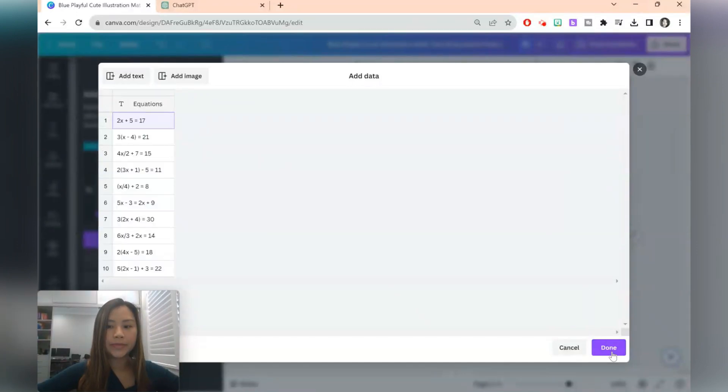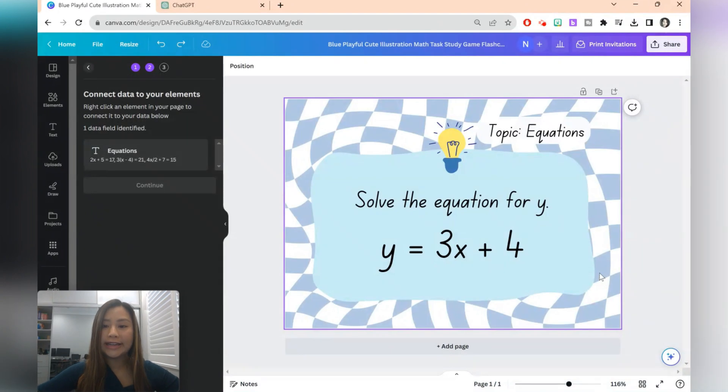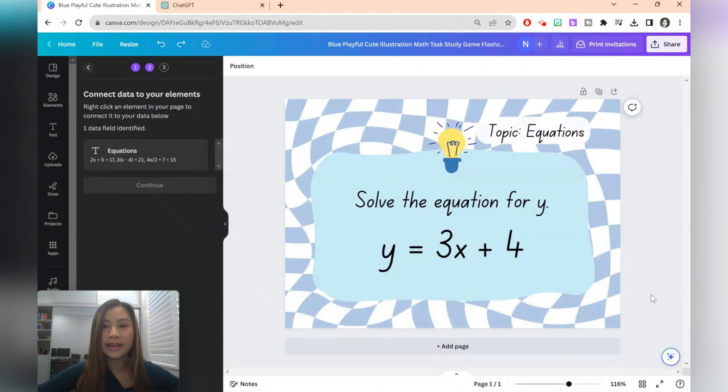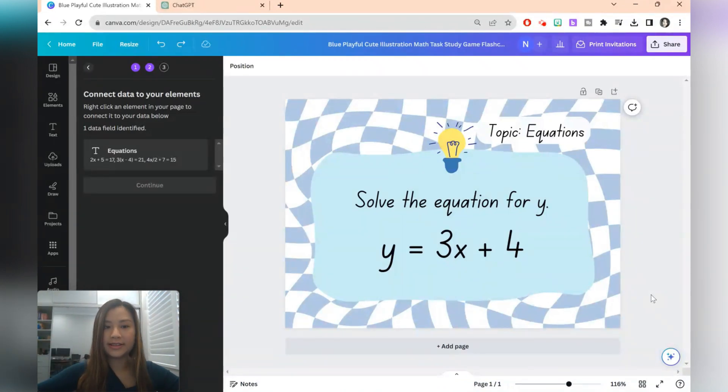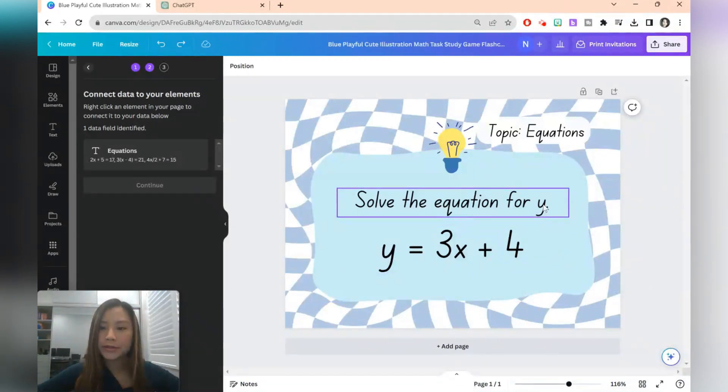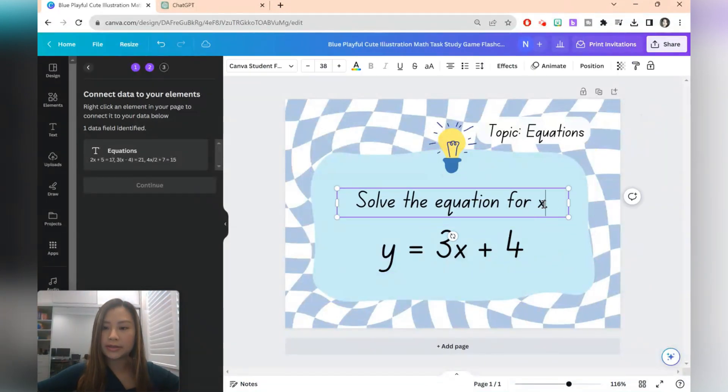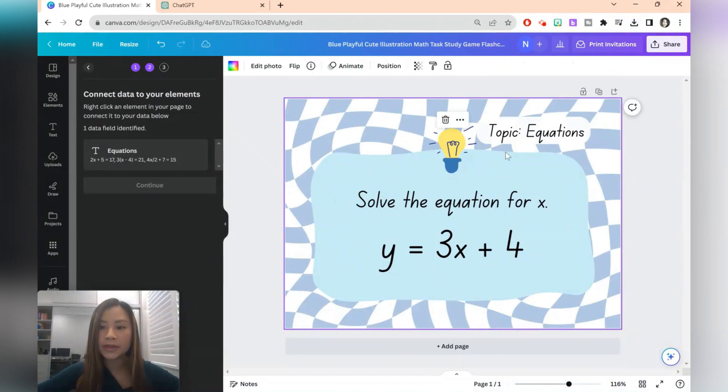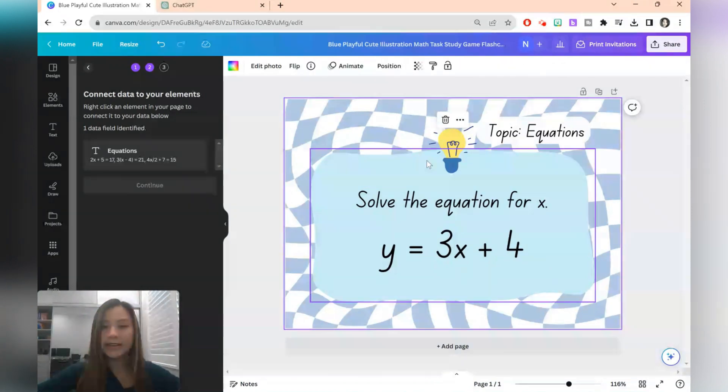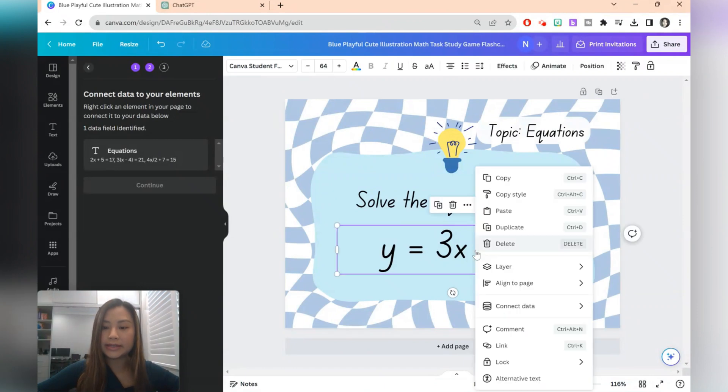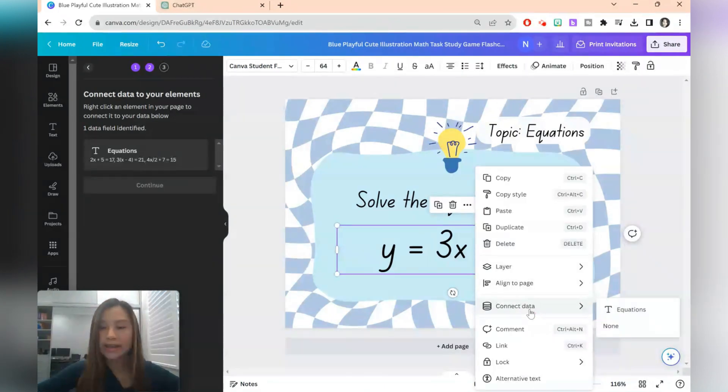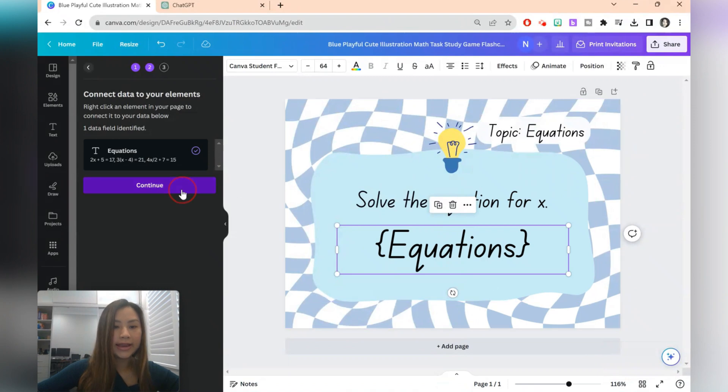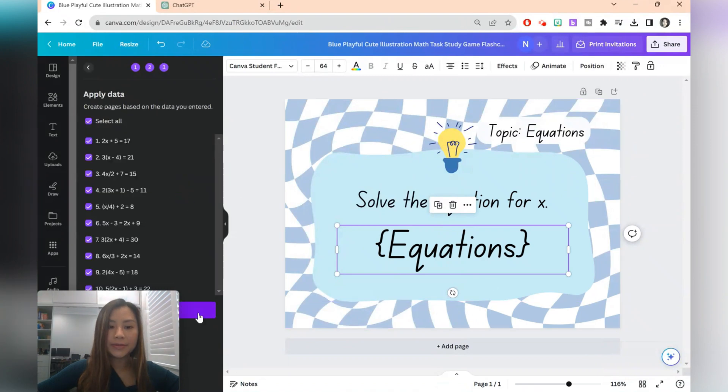The heading could be equations. Select enter and then we can copy and paste the equations from ChatGPT. Select done. Just before we connect the data source, it's important just to check everything is how you want it to be, because it'll generate in this case 10 versions of it. So I'm going to just change this to solve the equation for x. The topic is equations. You can add anything you want to the template. And if you're happy, just go ahead and connect the data source. And click continue and generate.